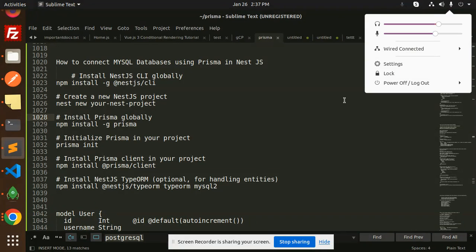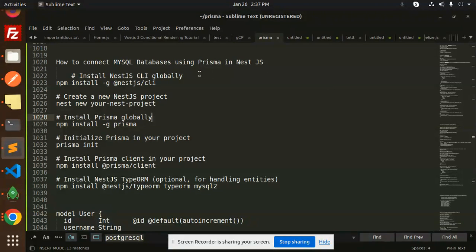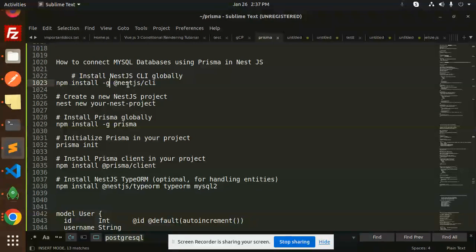So how we are going to do that. First of all, if you don't have the NestJS CLI globally, make sure you have to install it with the command: npm install -g @nestjs/cli.